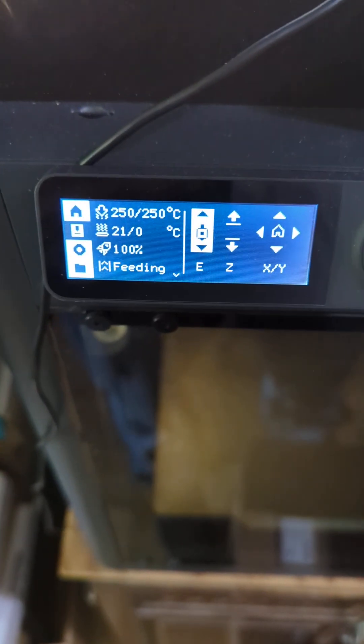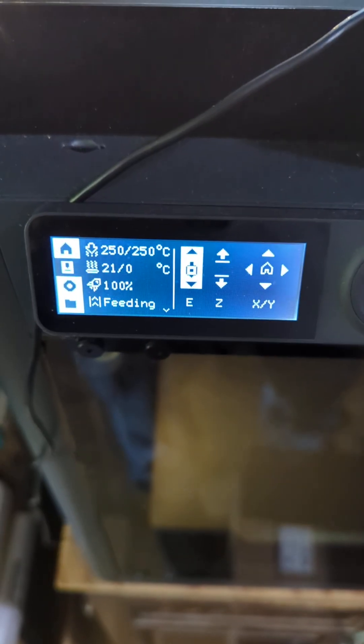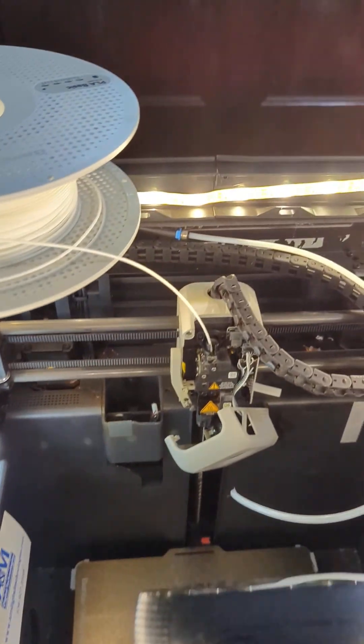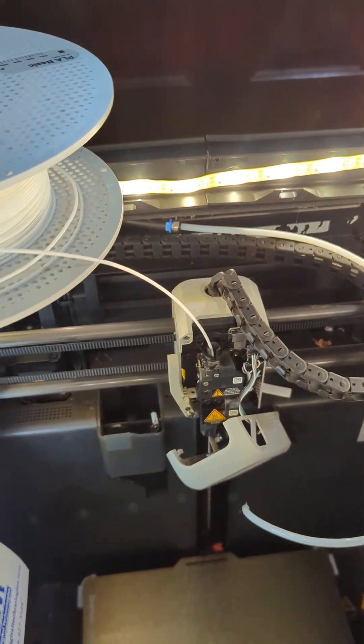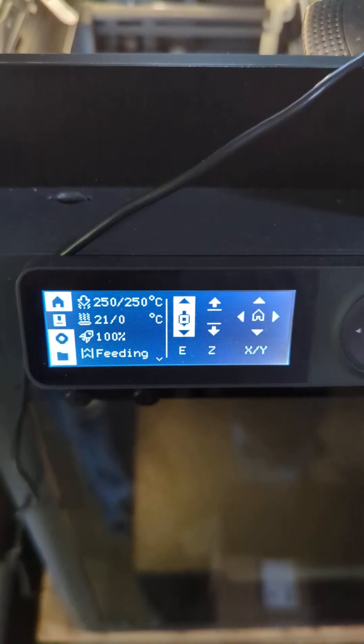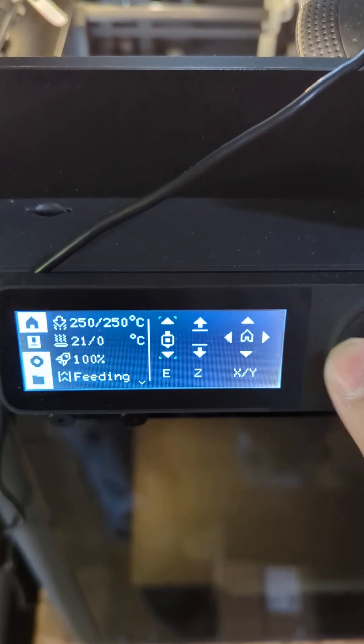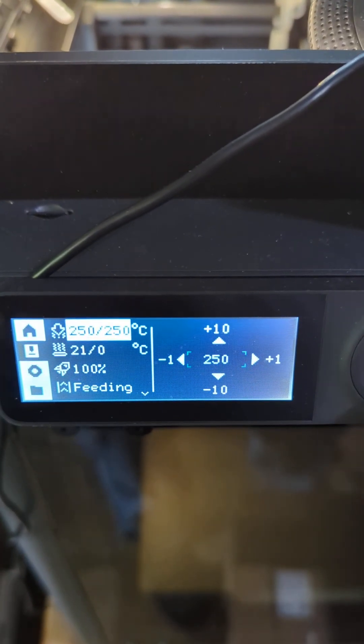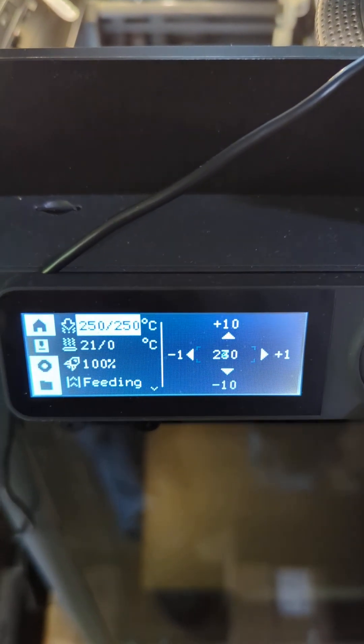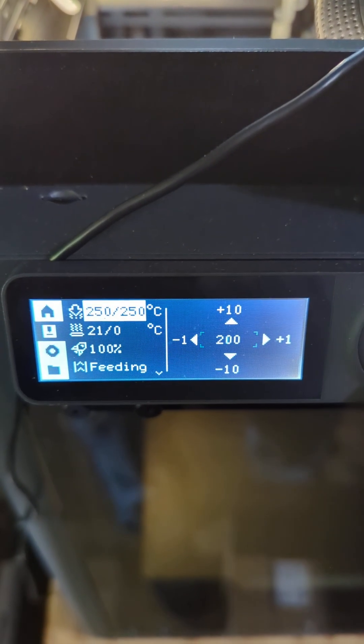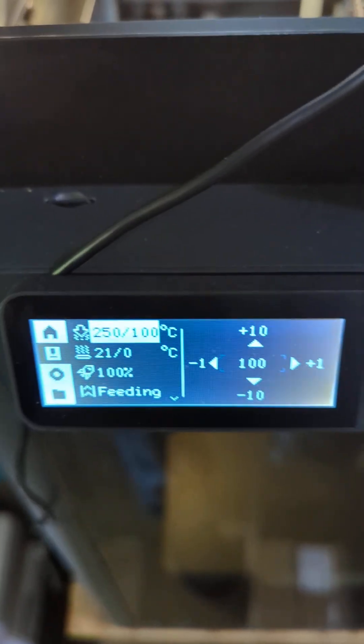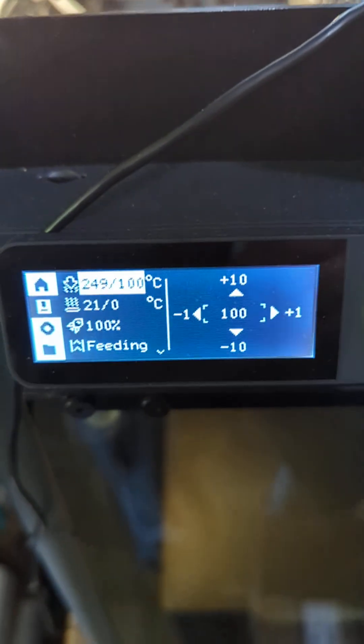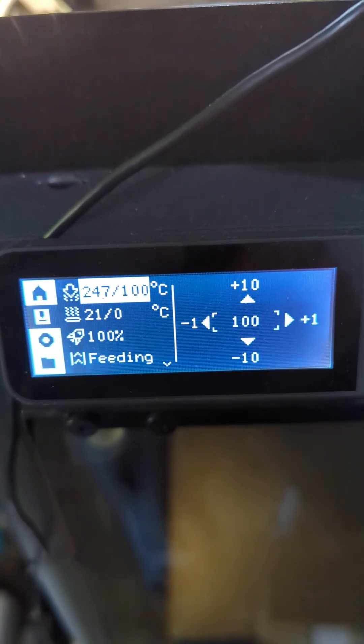Now that we have our filament running through our extruder, we want to keep the filament in its current position and we want to cool our hot end down to 100 degrees. Now we wait for the machine to cool down to 100 degrees.